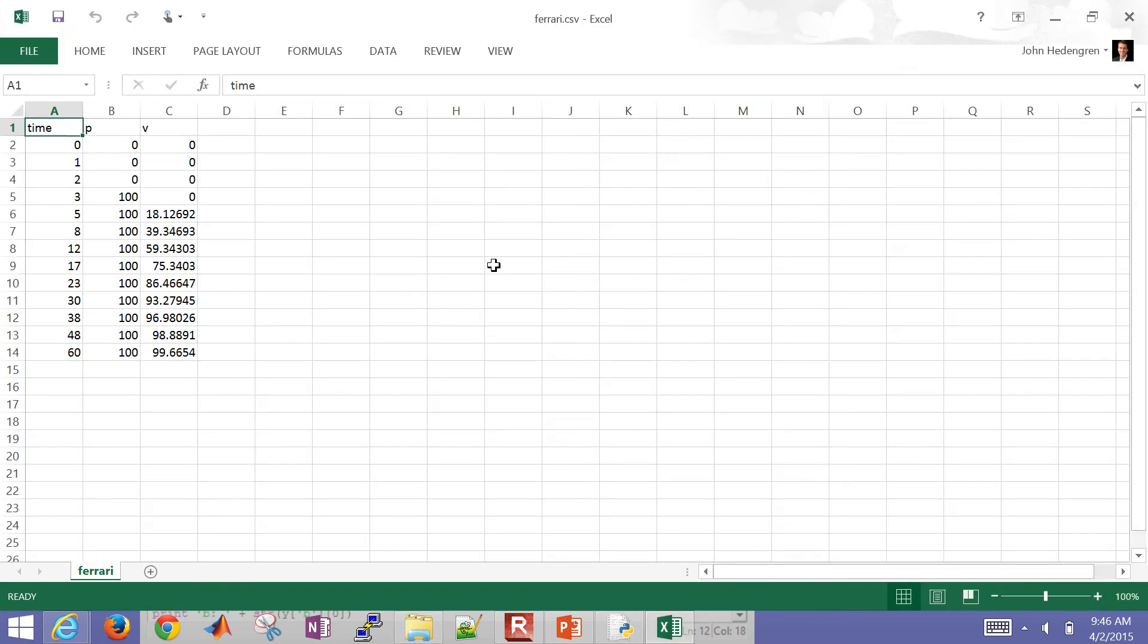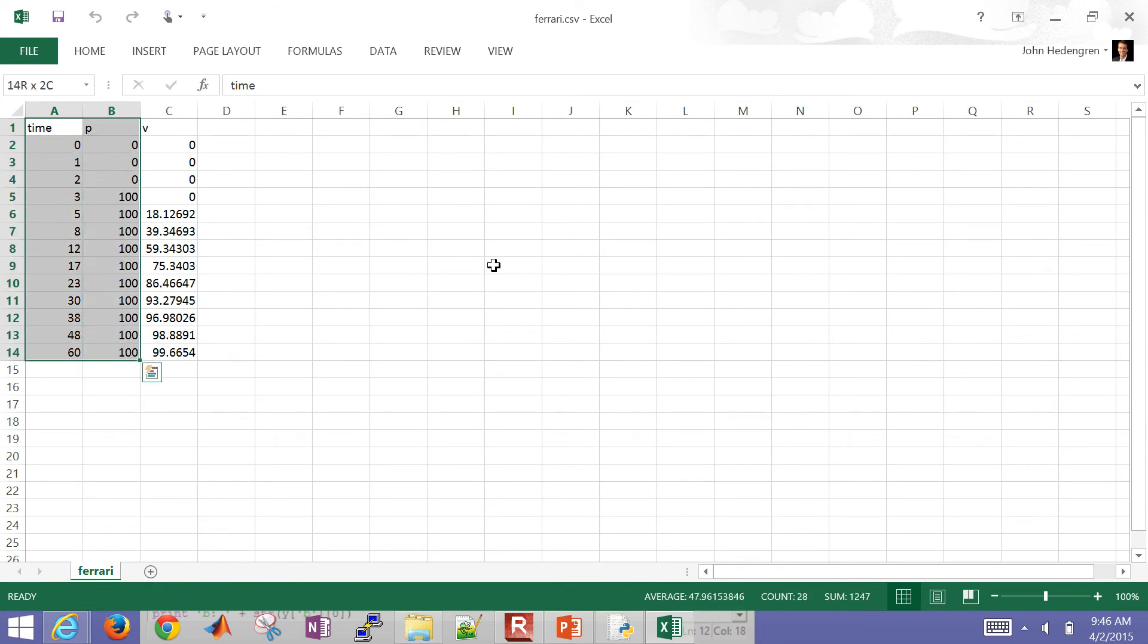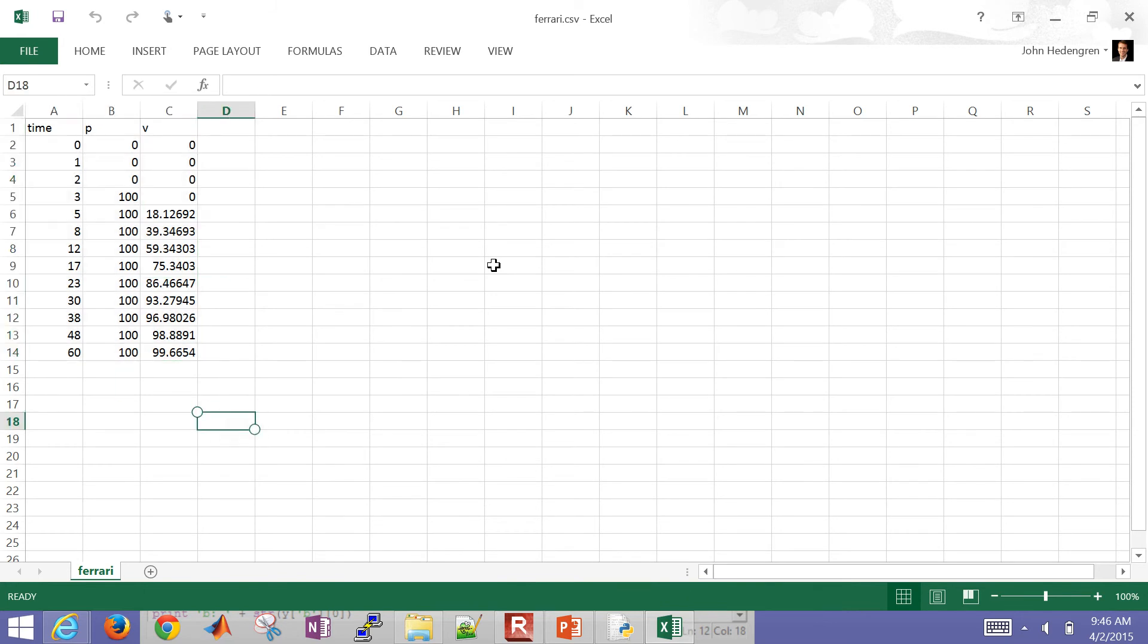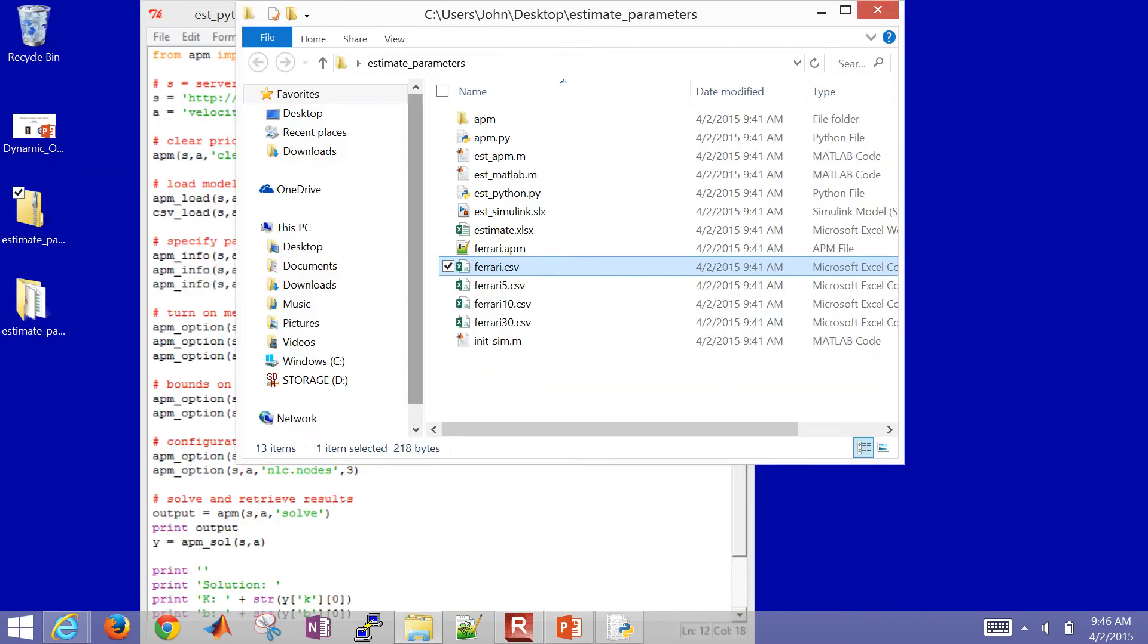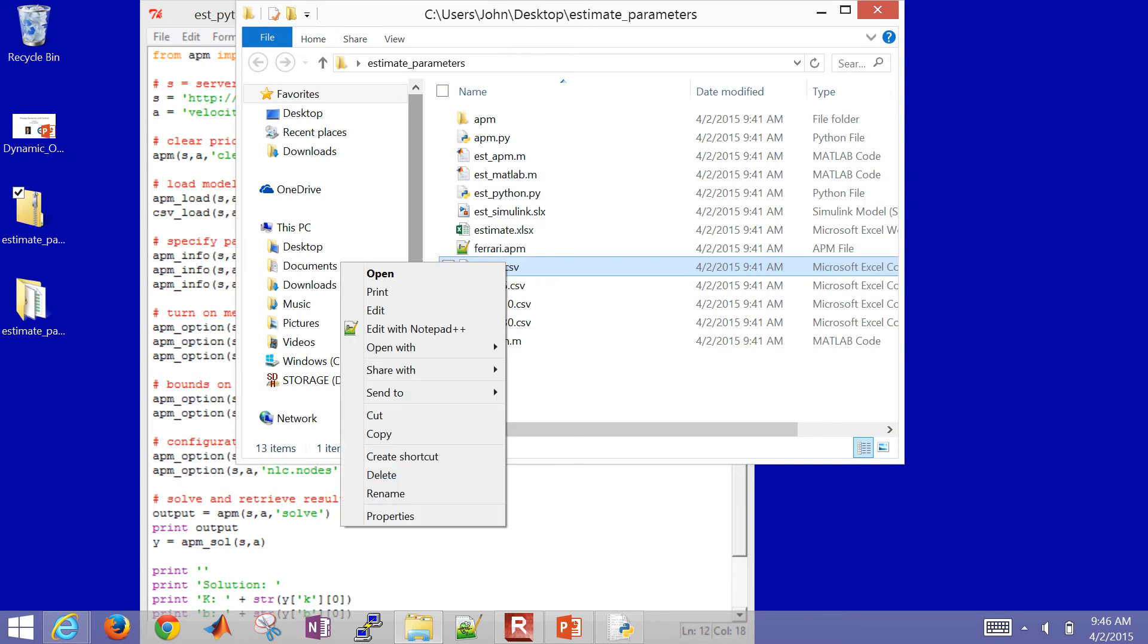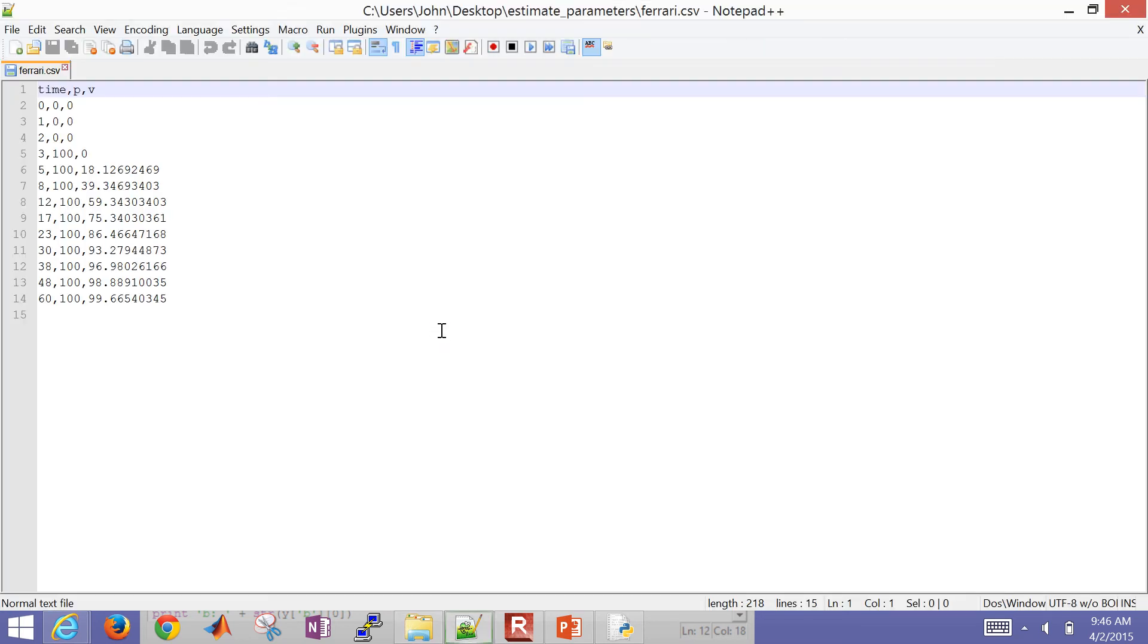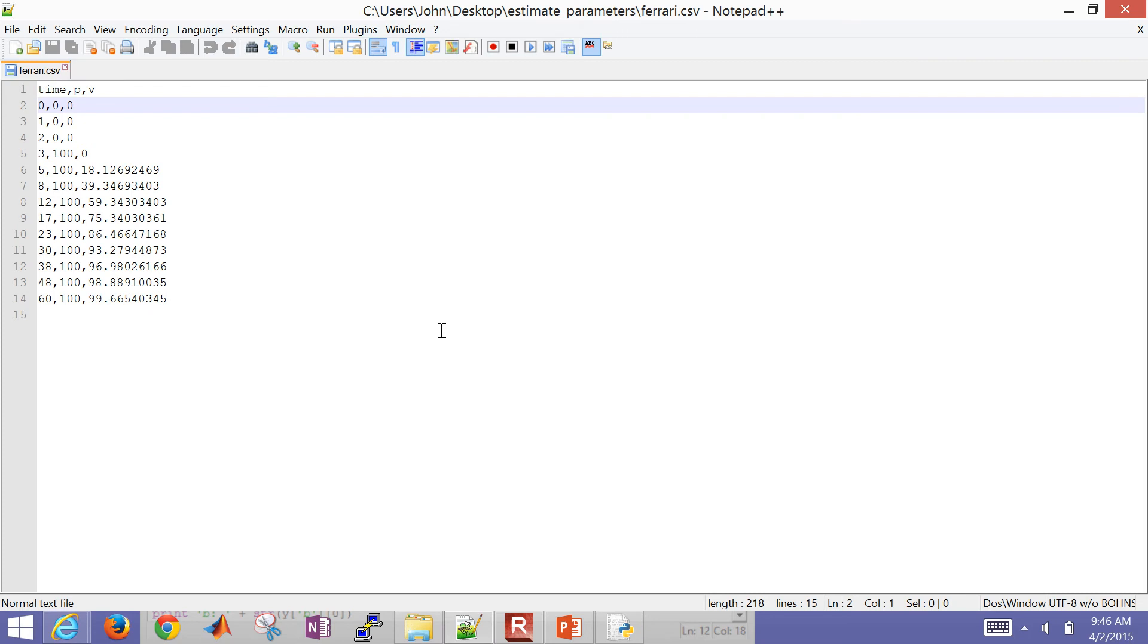And then the other one is ferrari.csv, and that contains my data. And by default, it's going to open it up in Excel. So you can see the time points. And then I have gas pedal position and then velocity as well. Just measured time points. If you open this with something like notepad++, you'll see that it's just a text file that's with the data that's separated by commas.